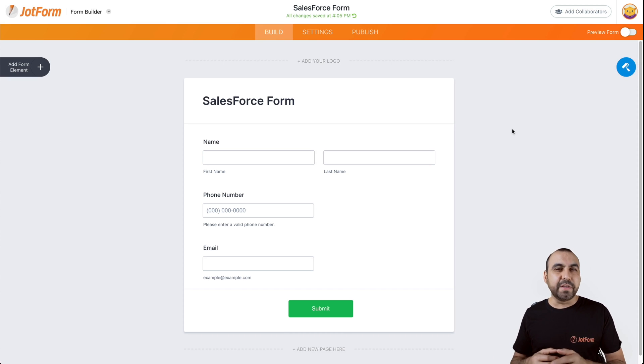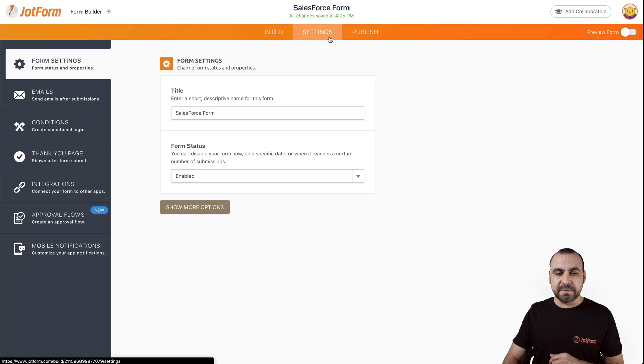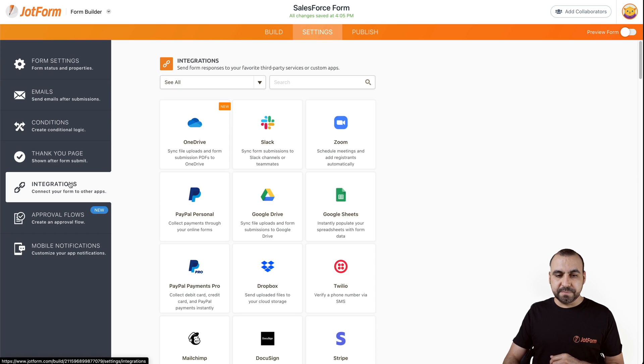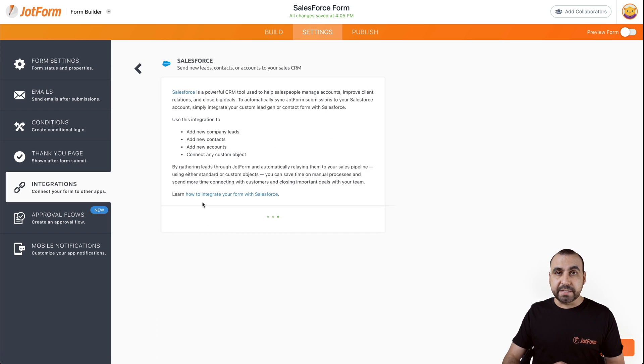So let's follow these steps to actually do it. Let's head over to Settings, Integrations, search for Salesforce, and select Salesforce.